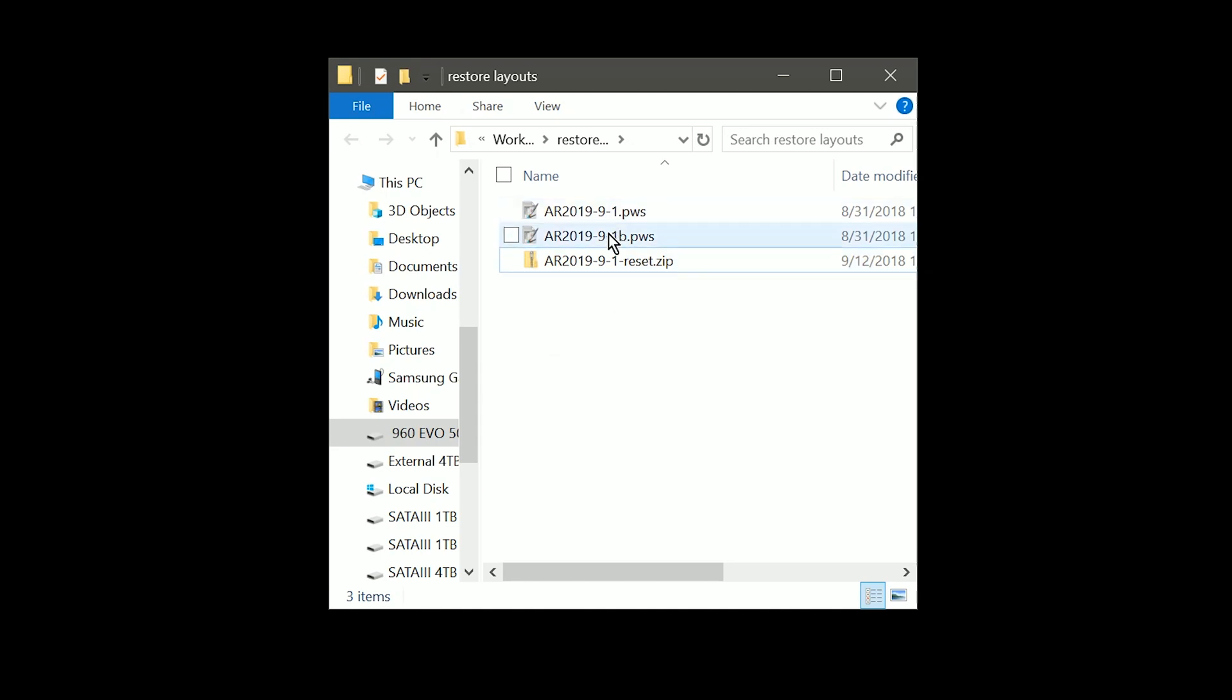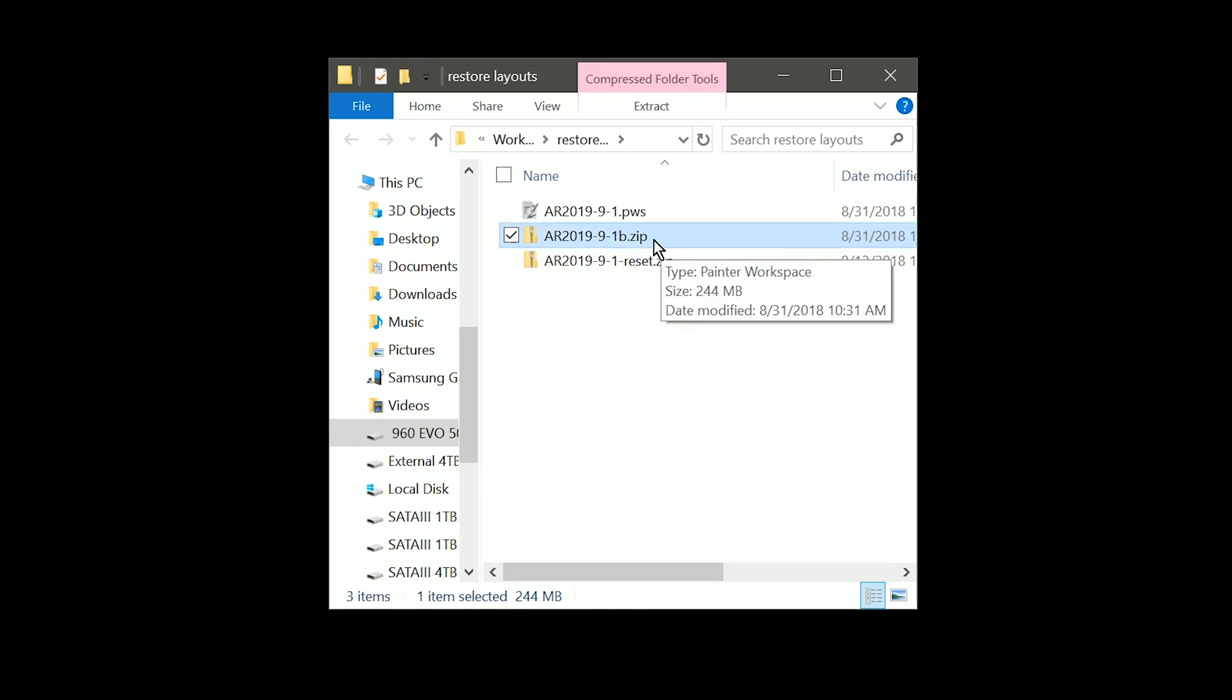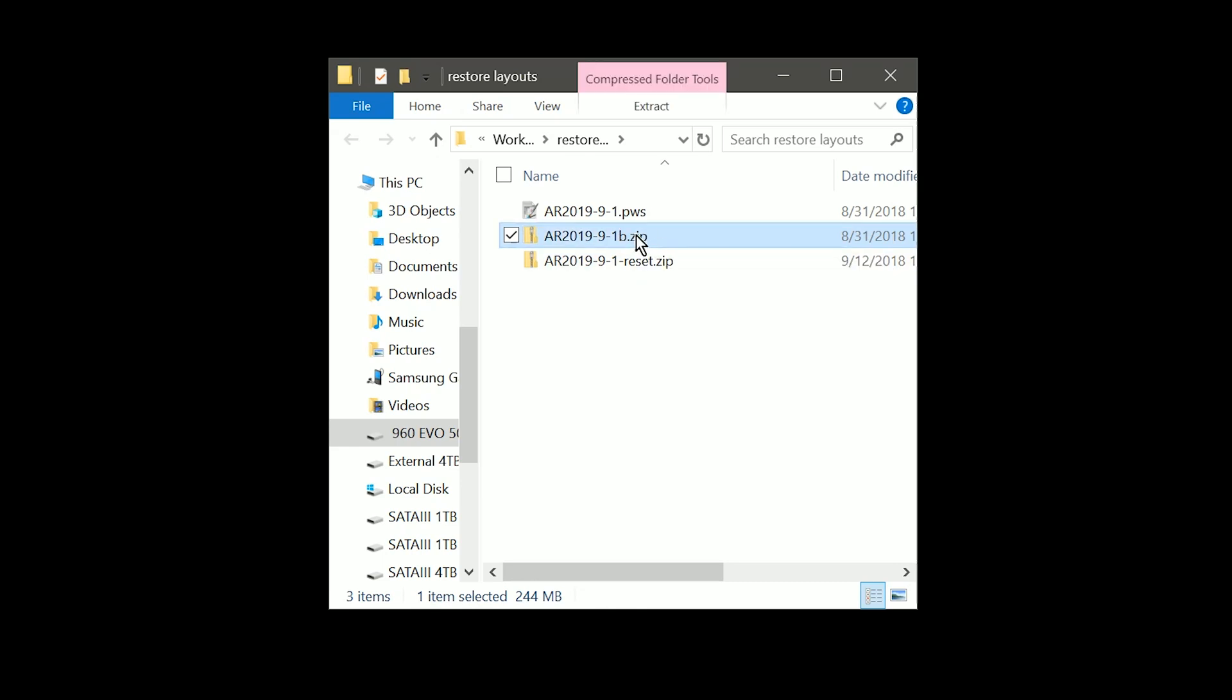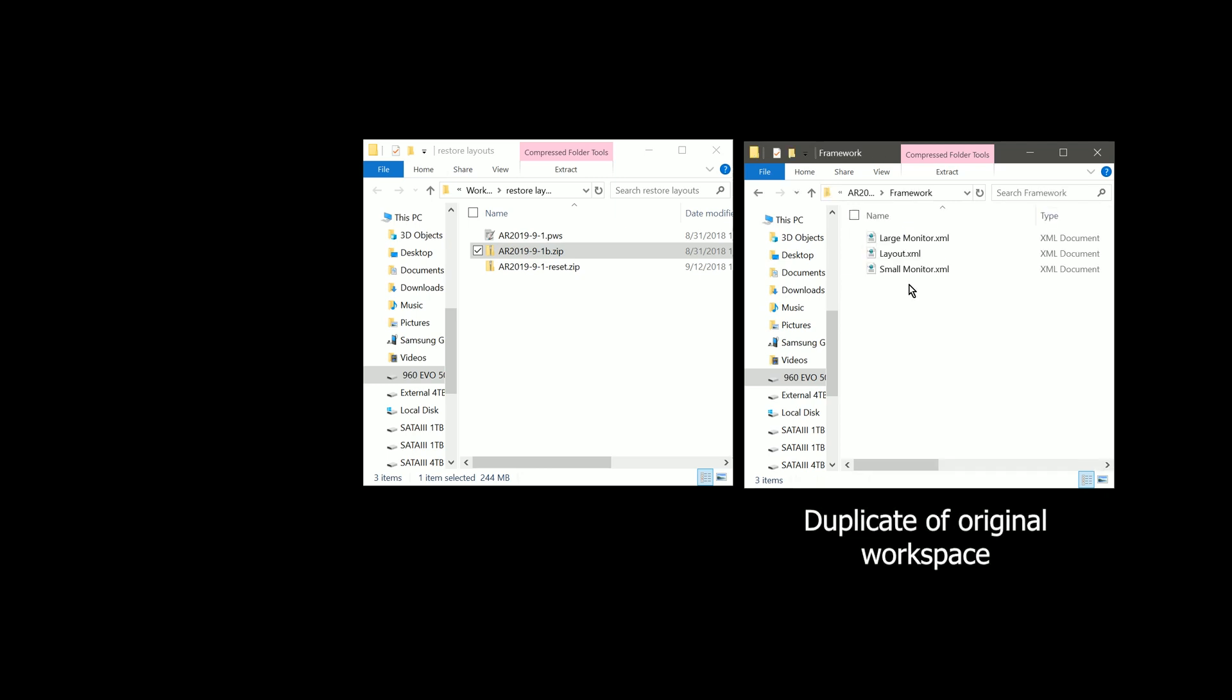Now we want to get that original duplicate that we made earlier. And we want to turn that into a zip as well. We want to go ahead and open that zip file for our original. And we want to locate the framework folder. Now within that framework folder, you can see these are the layouts that we saved earlier.